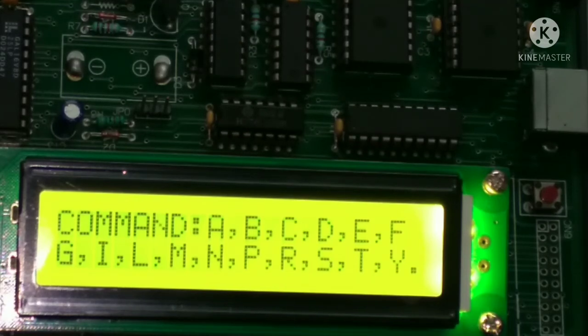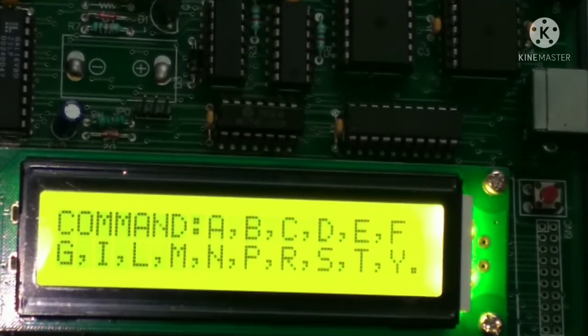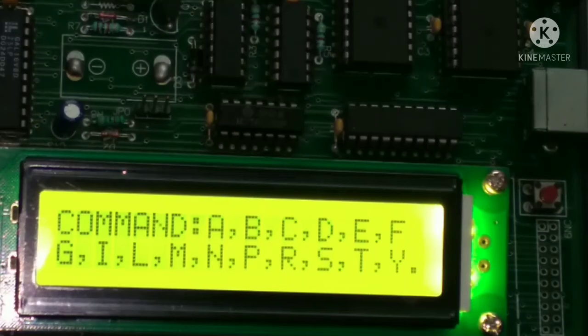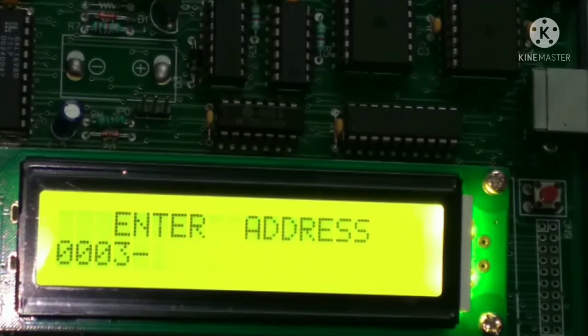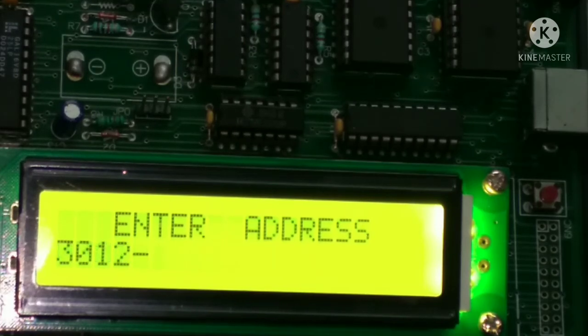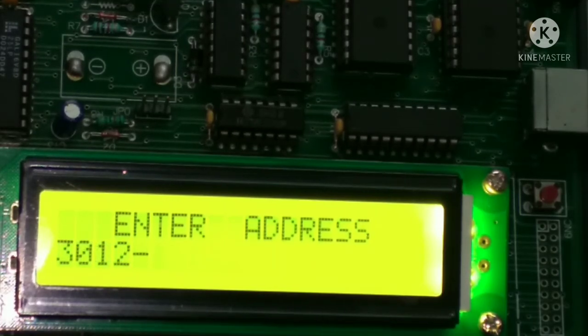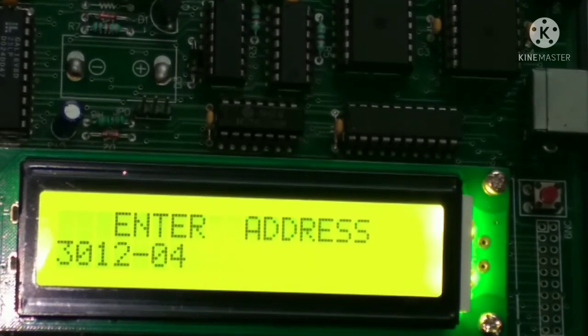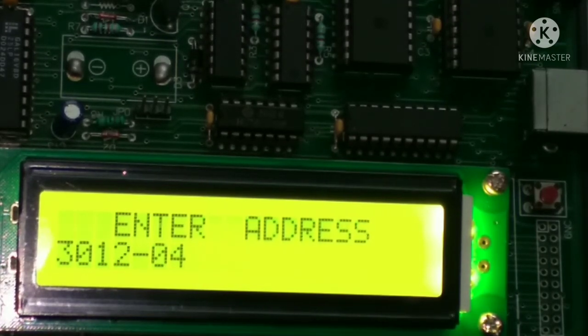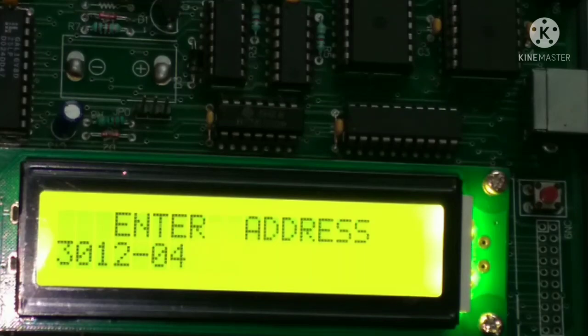So for examining the memory or the location, we have to press M, M for examine memory. So press M, and then press the address 3012, and then after space bar, space bar. So this is the result according to the program. So thank you all, we will see in the next lab.